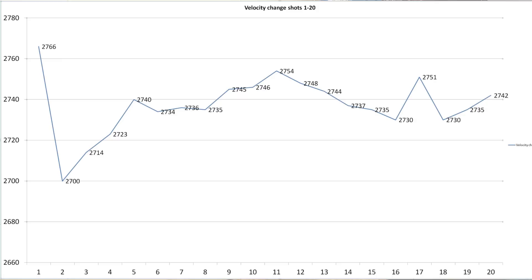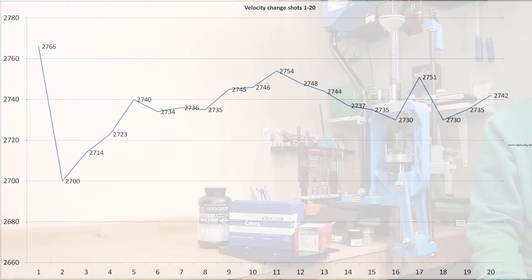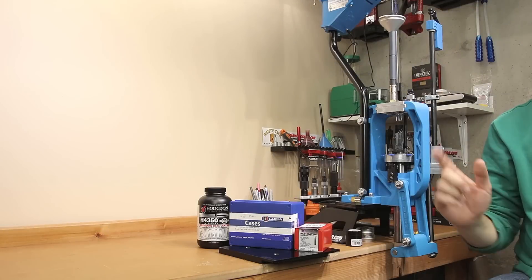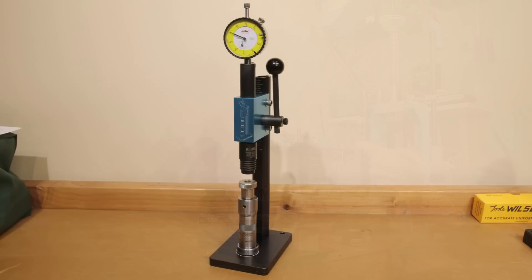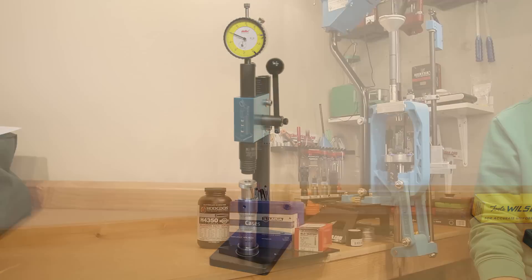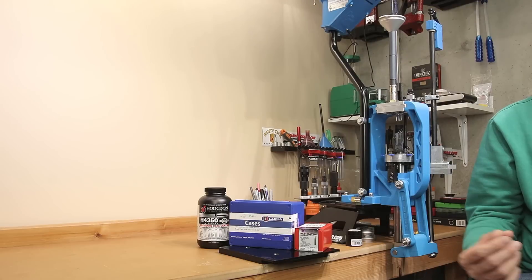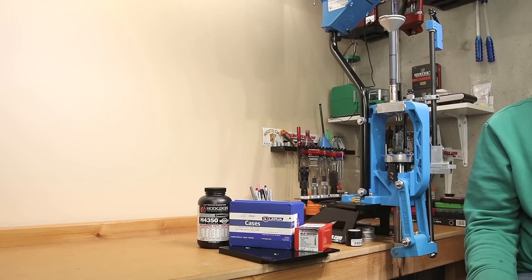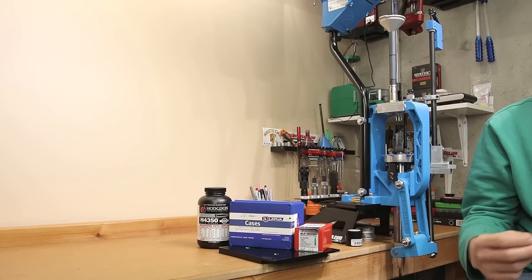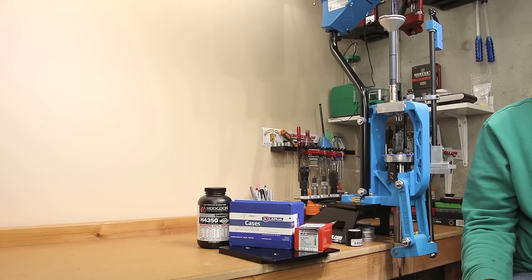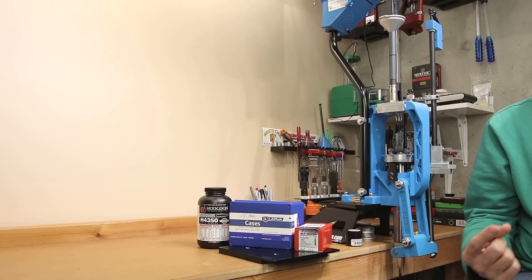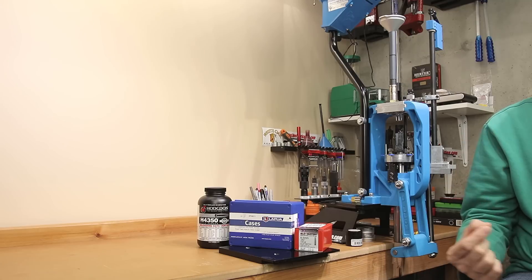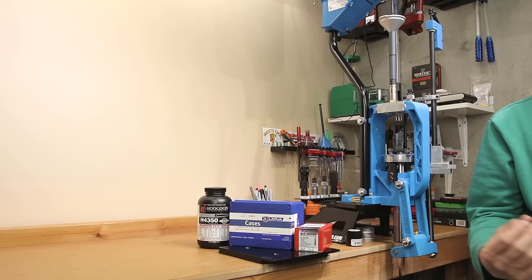It seemed very unusual that our velocity seemed to climb, come back down, and then start climbing again. One thing I certainly wish is that I'd had my inline seaters set up so I could be monitoring the neck tension as we ran this test. Something I hope to do in the future if I get a chance to repeat this testing. As far as developing your initial velocity curve when you start to do load development, if you're looking for velocity nodes, I think that reloading in one case is a valuable tool.